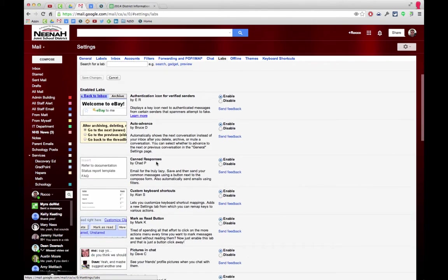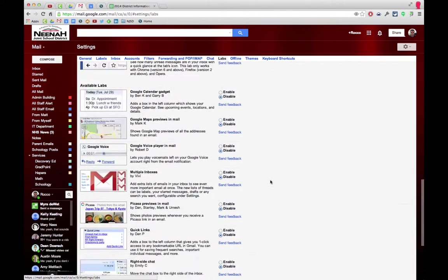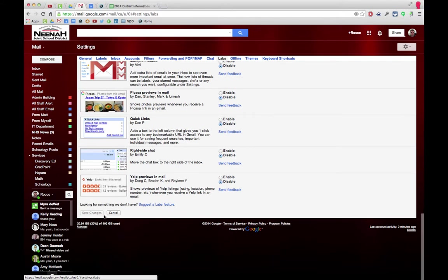It's canned responses - email for the truly lazy. Make sure you enable that, then scroll all the way to the bottom and click Save Changes.